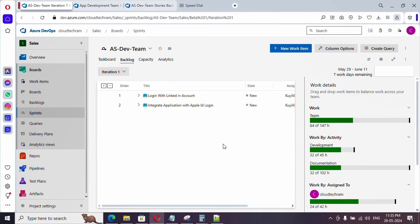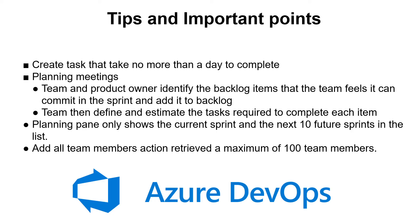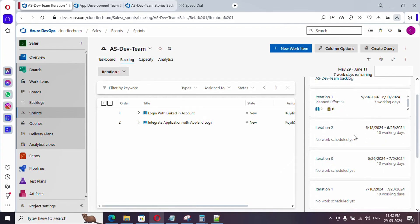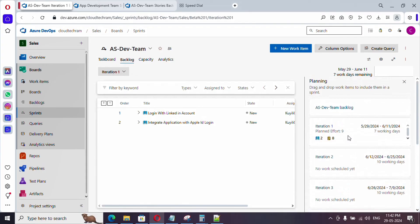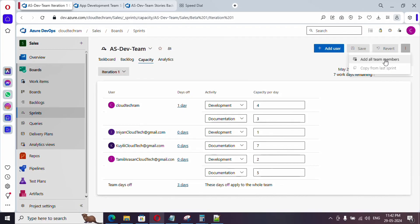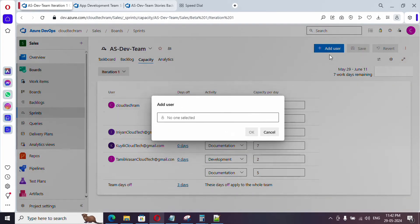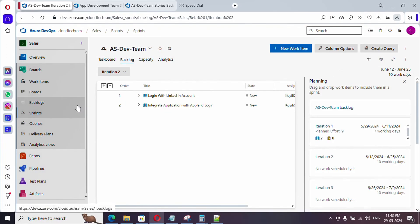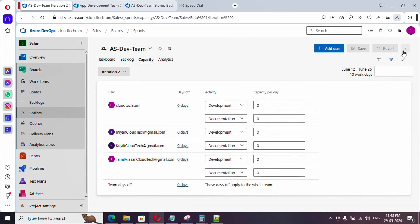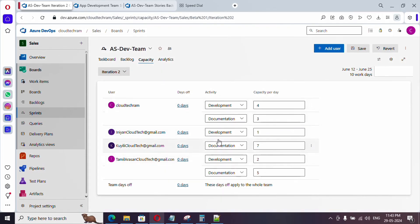Now let's cover tips and important points. You should create tasks so that each can be completed in a day; if it takes more than one day, split the work into more tasks. The planning meeting has two parts: in the first half the product backlog owner identifies items the team can complete based on previous experience, and in the second part the team determines estimates and defines tasks. The planning panel shows only the current sprint and next 10 sprints. Add All Team Members retrieves only up to 100 members; beyond that you must add individually. For a new sprint, capacity resets — use Copy from Last Sprint to carry over settings.